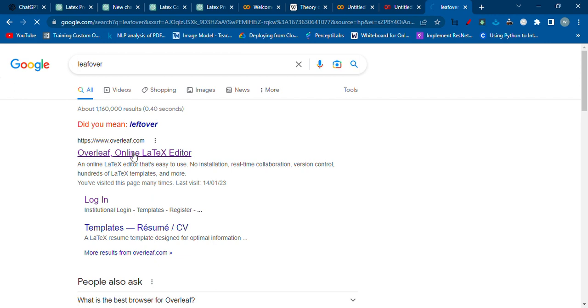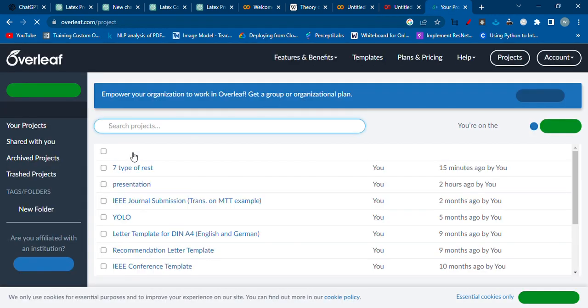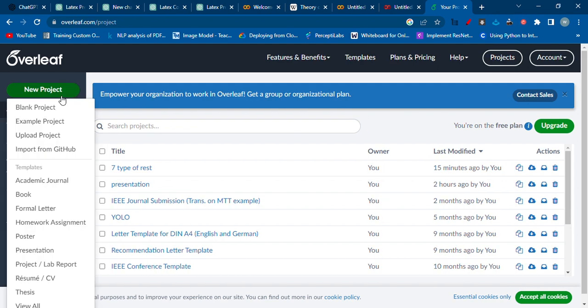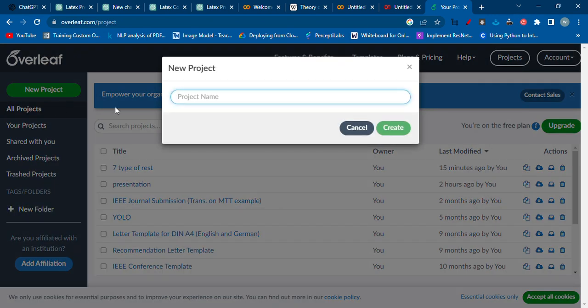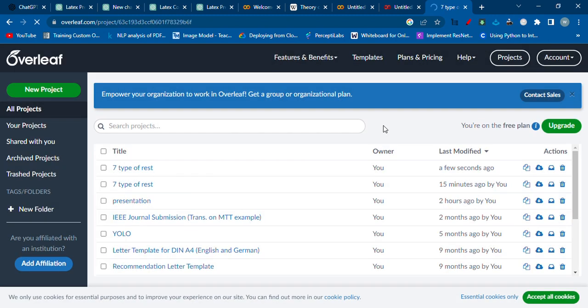Search for that, then we have to just create a new project. What can be the name of the project? It's seven types of rest, okay. Create the file.